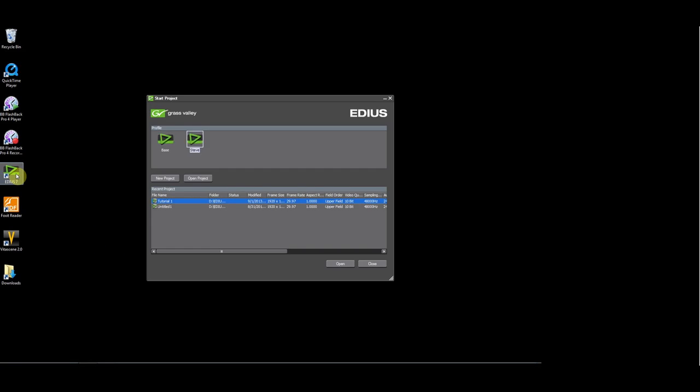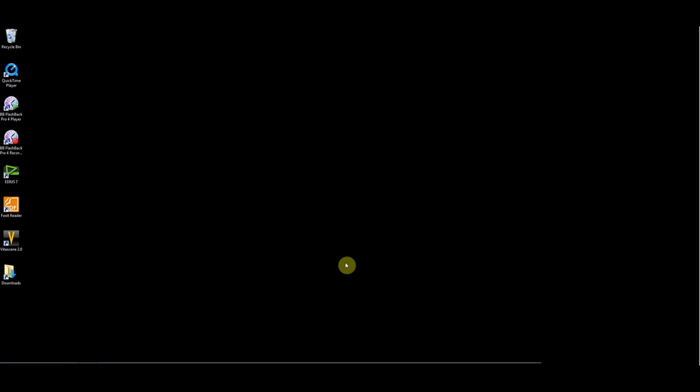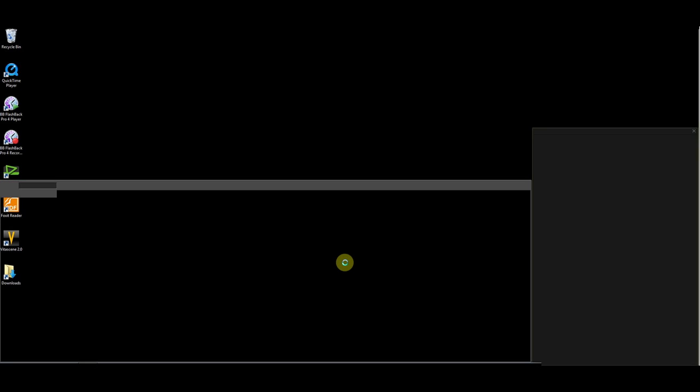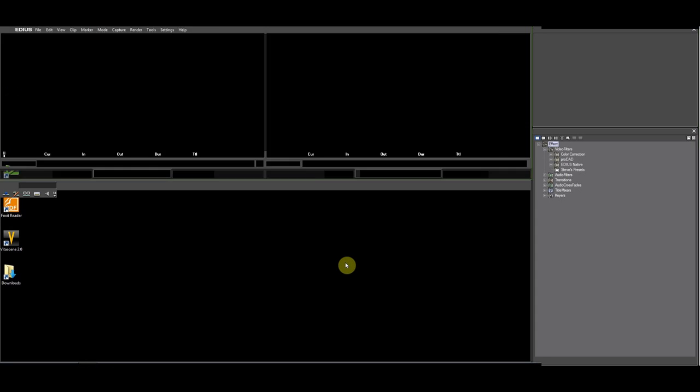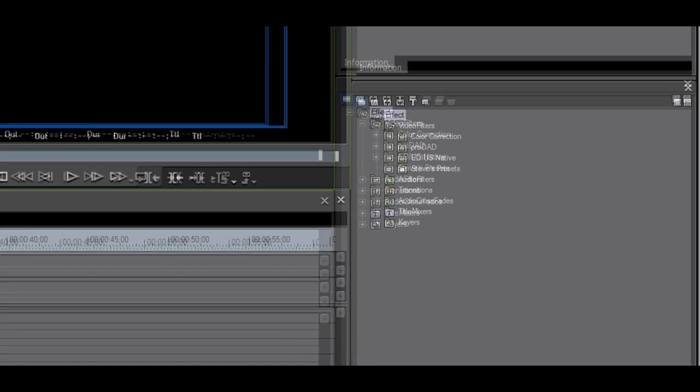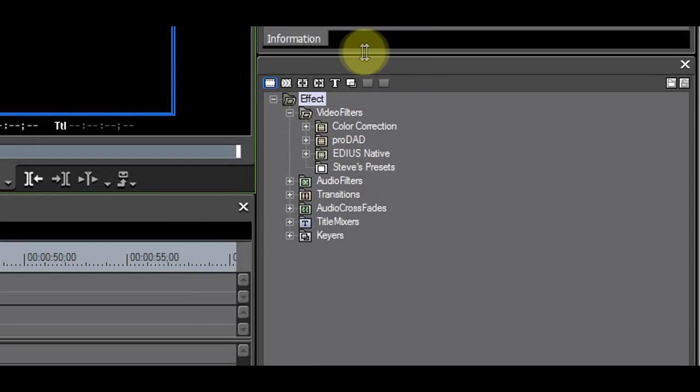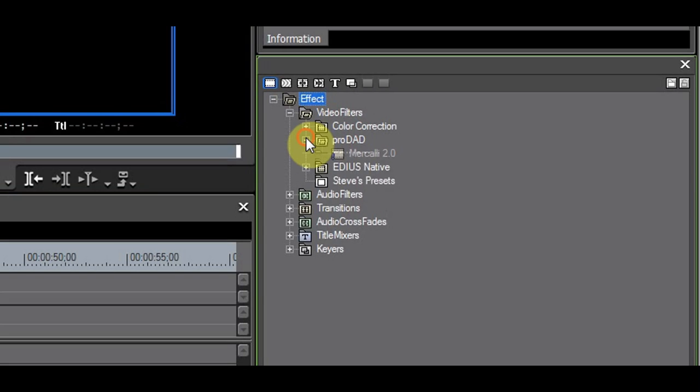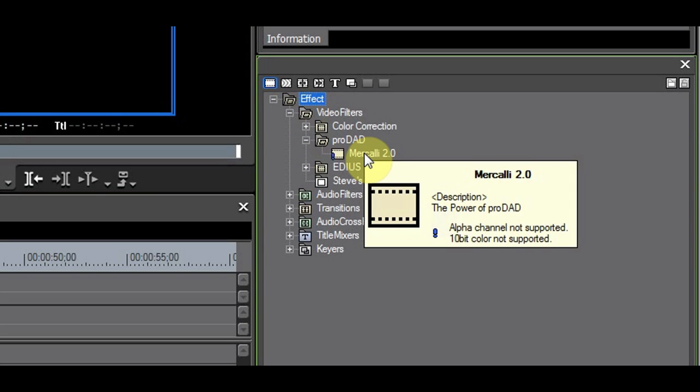After the installation, it is time to start EDIUS and try Merkely. In the effects palette, you will find the ProDat folder. When you expand it, you will see Merkely.